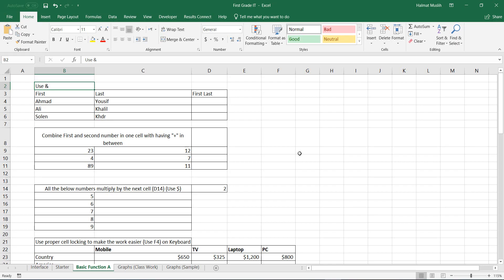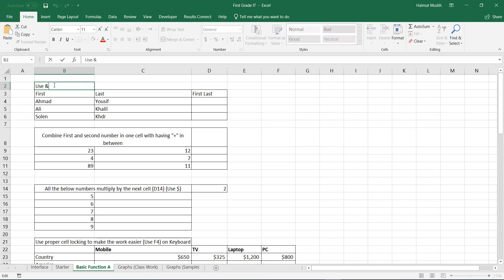To combine two cell values into one cell, you need to use the ampersand sign. This sign allows you to have multiple operations on the same cell without interfering with each other. It accepts text, numbers, and mathematical operations.